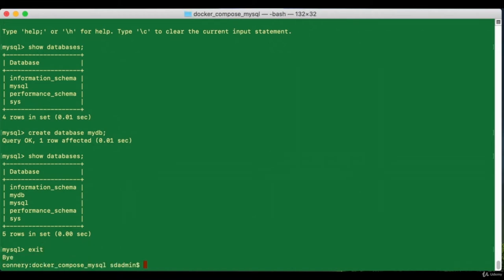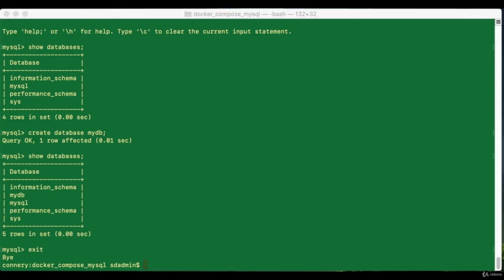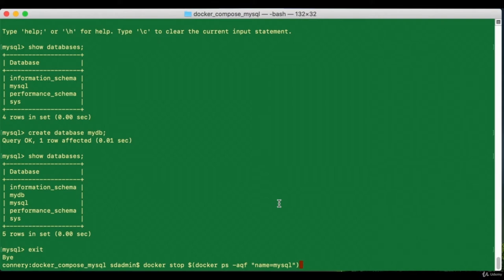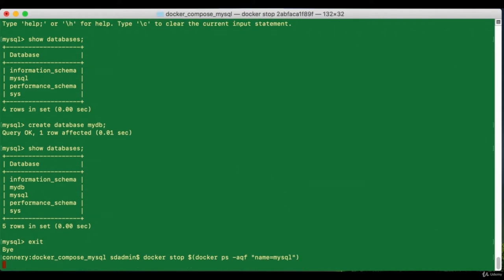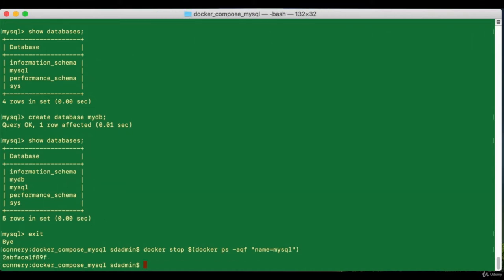Now let's see how easy it is to do the exact same thing using Docker Compose. Before we jump into Docker Compose, let's do a cleanup first. We need to stop the running container, remove the volumes, and offload the MySQL image. I just issued a `docker stop` command to stop the container — and there you go, the container has stopped, echoing back the container ID.